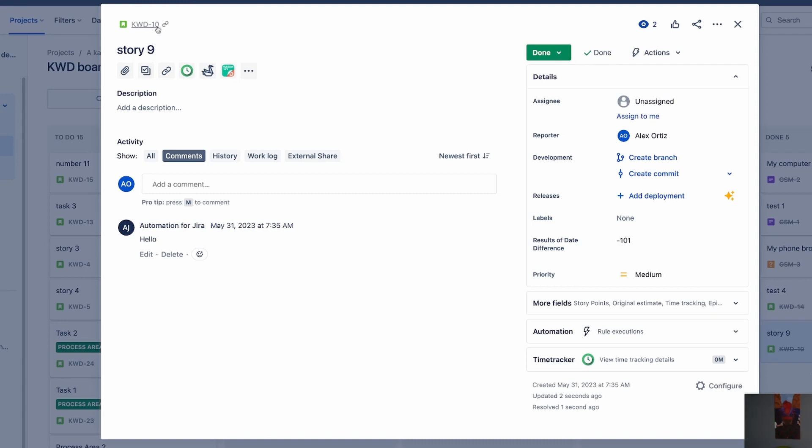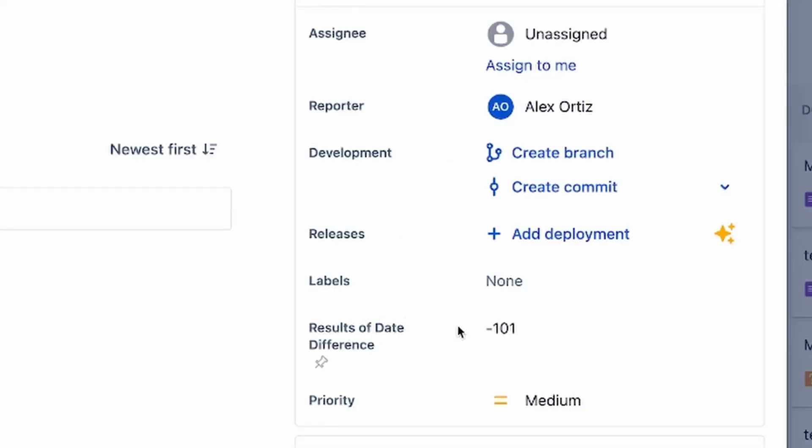Go to the automation rule, click on the audit log, and you'll see a successful run because it was the right trigger — KWD-10 was triggered and edited successfully. Looking at KWD-10, the results in date difference is negative 101. That tells me it's been 101 days since that May 31st date, which I think is very accurate. We now have that cycle time for this request through automation — comparing today, right now, versus when it was created and how much time has elapsed.